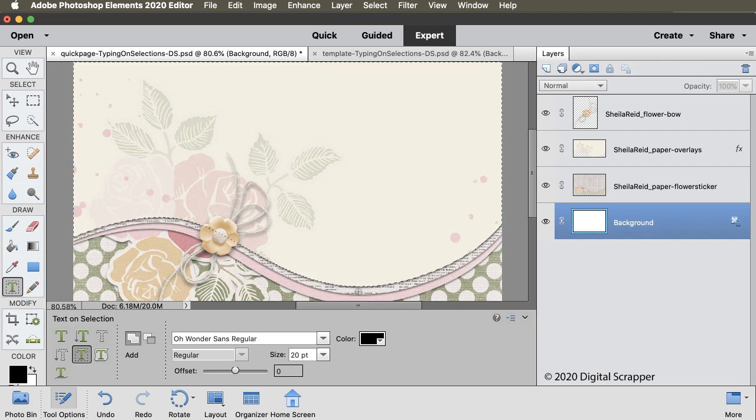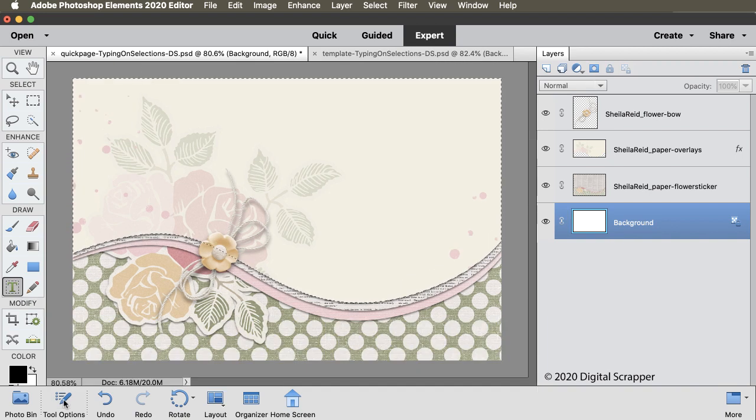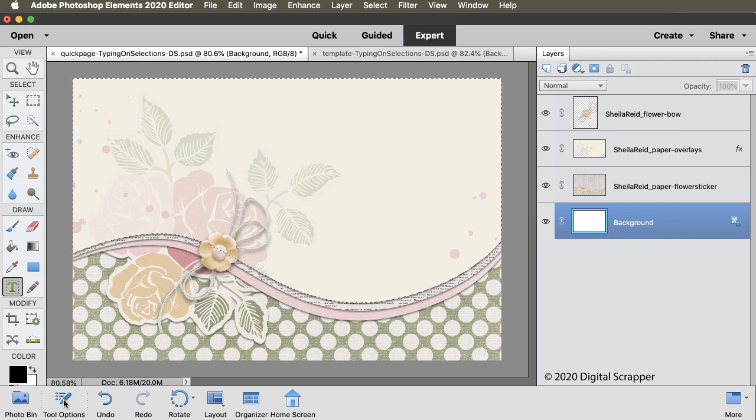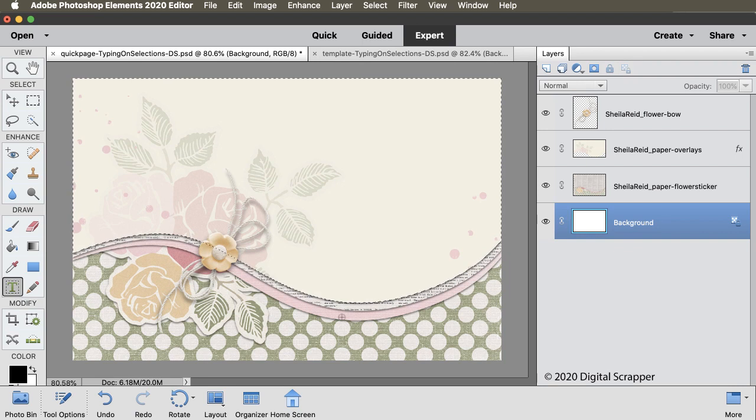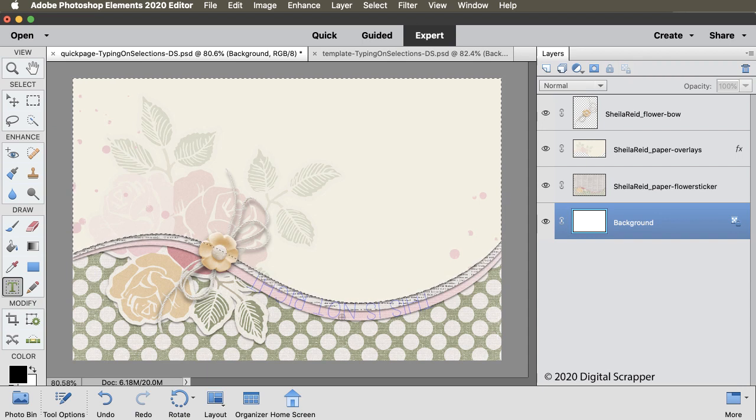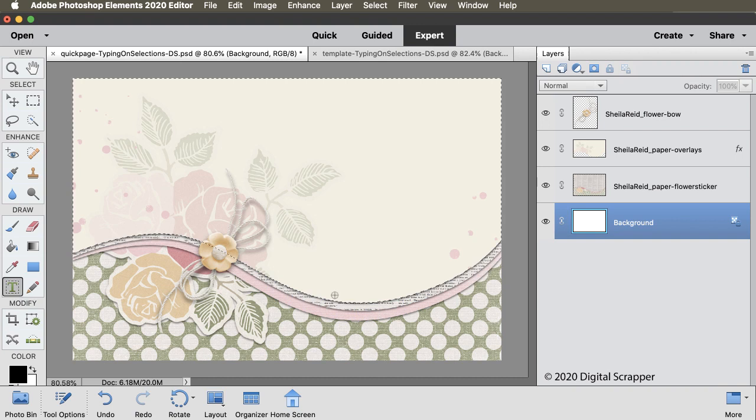Now, before we move on, there is something that you need to know about this Text on Selection tool. This tool will not type on the inside of a selection, only on the outside. So, if I were to stay with the selection, my type would appear upside down. And remember, the goal is to type above the curve, not below it.